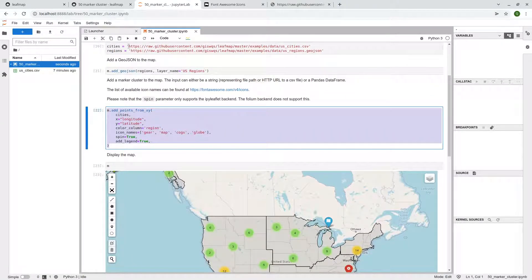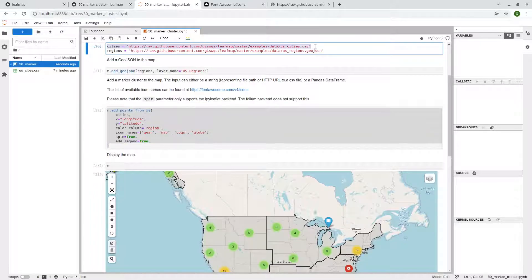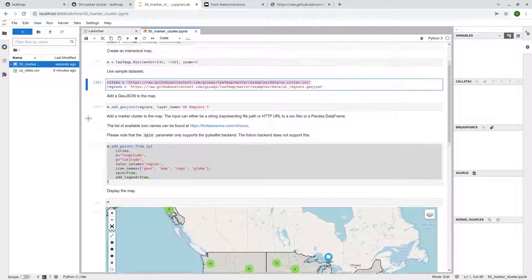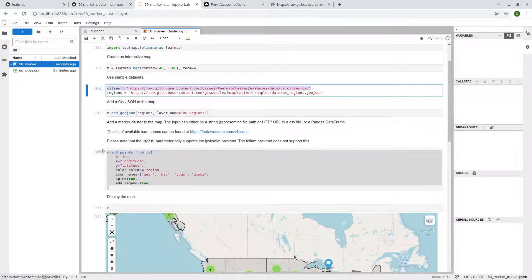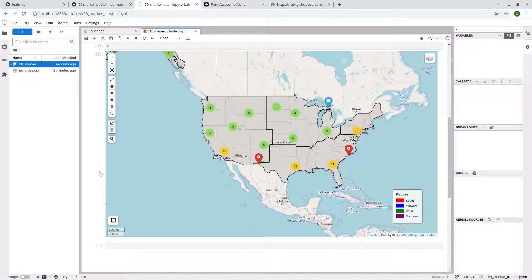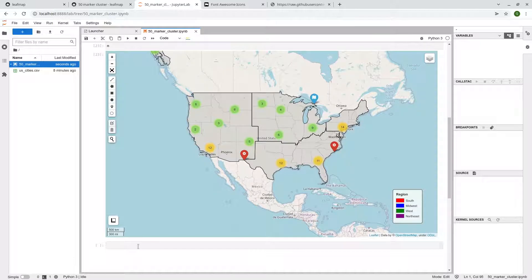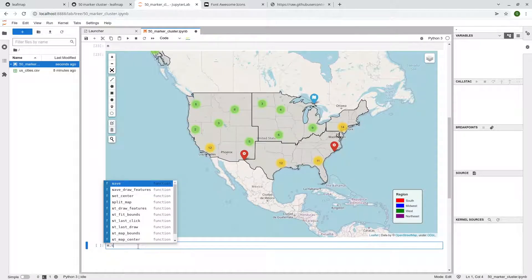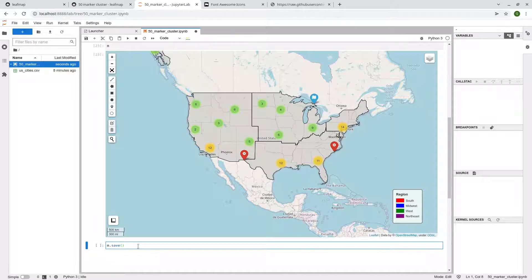You just need to specify the data CSV. You can also use a pandas data frame if you want. And just need to be familiar what kind of icon that you want. And then you can create a map like this. So after that, if you want to, for example, embed this one in a website, you can simply m.save.